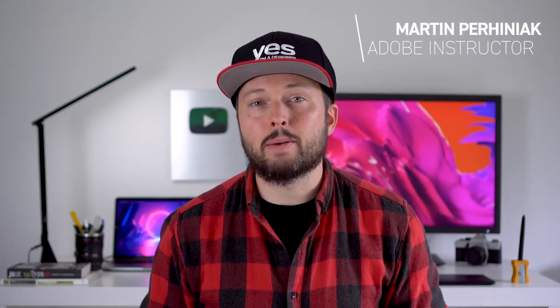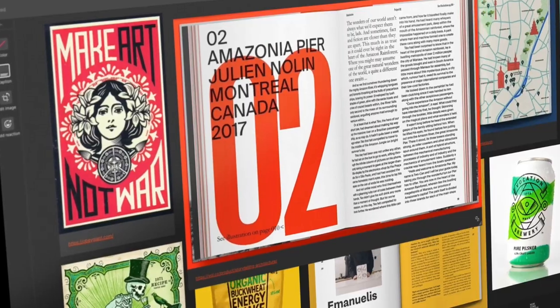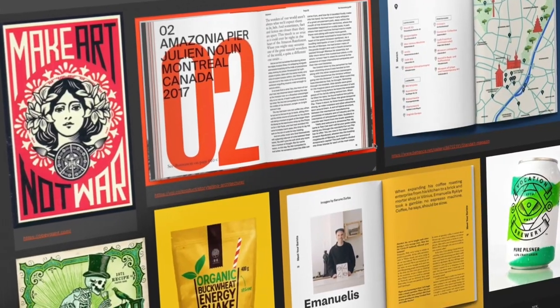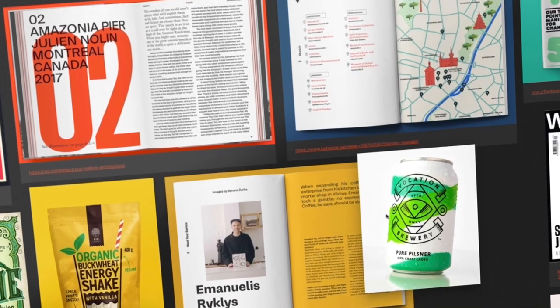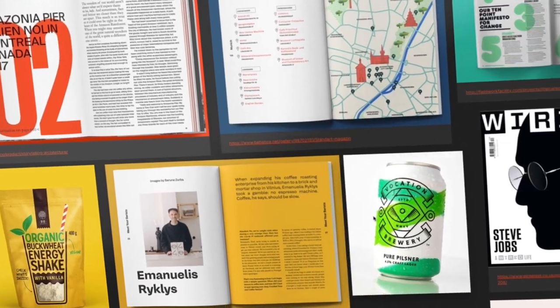You can spend hours choosing the right font for your designs if you're not sure about some of the core concepts of effective typography. Things can get even messier when you need to combine multiple typefaces in a design. In this video I will explain what every graphic designer should keep in mind when picking and pairing fonts.